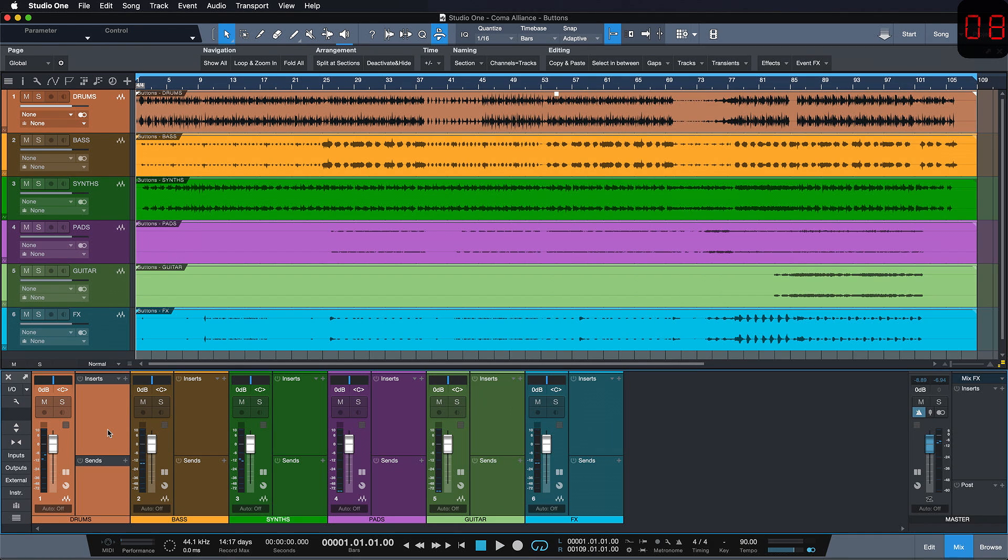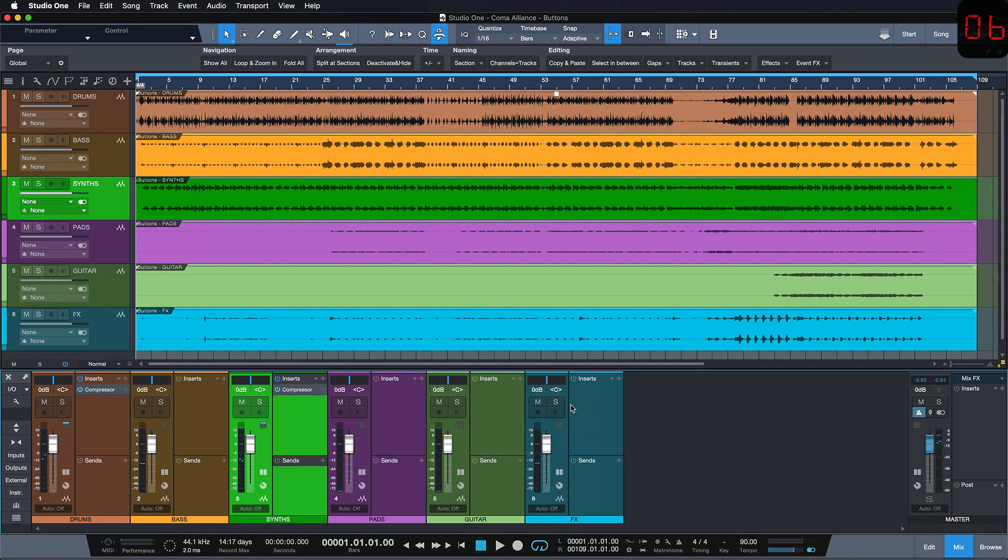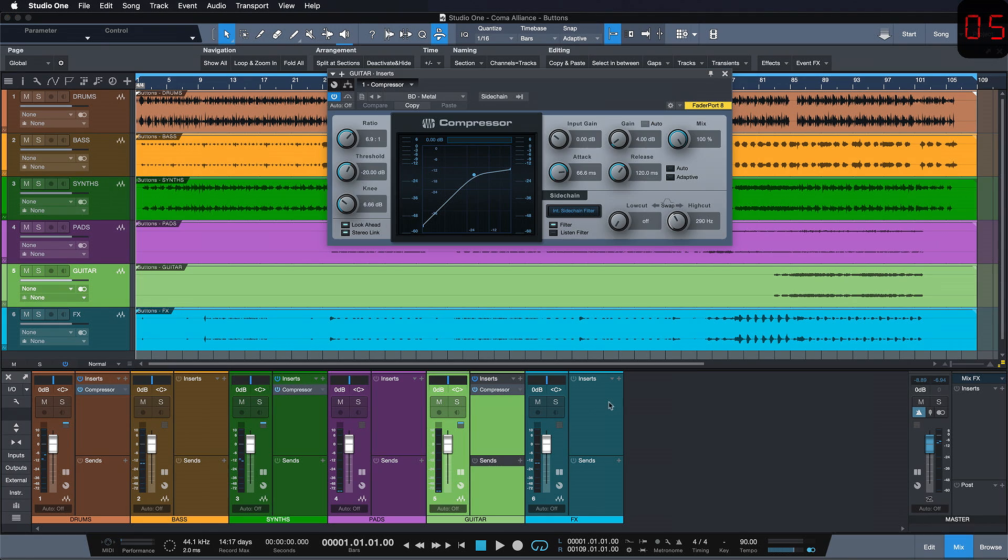We can do the same thing for EQs, for low cuts, for all kinds of effects that we need all the time and this will enable you to mix blazingly fast in Studio One.